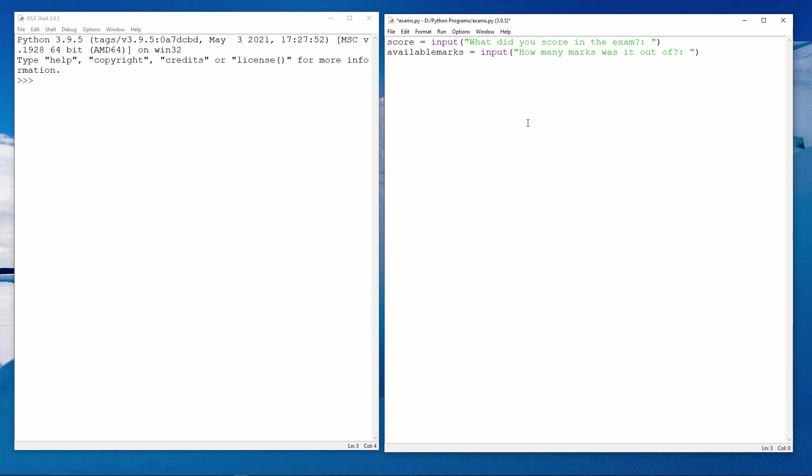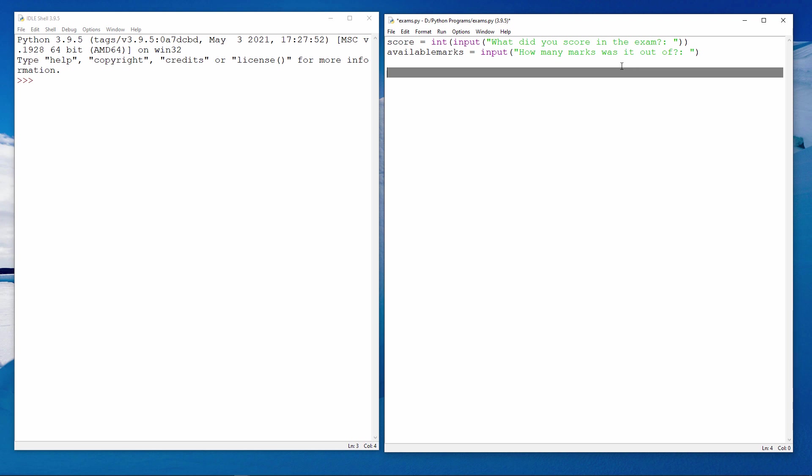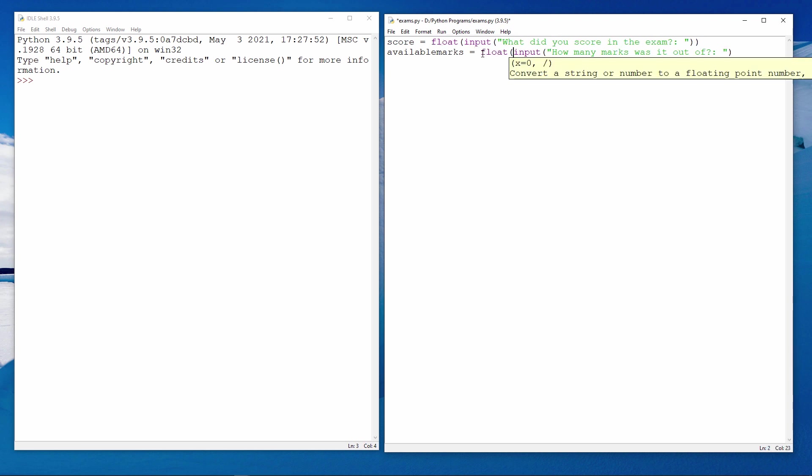In order to do arithmetic with these inputs, I need to convert them into numbers. Rather than converting them into integers, I'm going to convert them into real numbers, in other words, numbers with decimal places. So instead of typing int here, I'm going to type float instead. Float is short for floating point number, which is how computers represent numbers with decimal places. So-called real numbers.